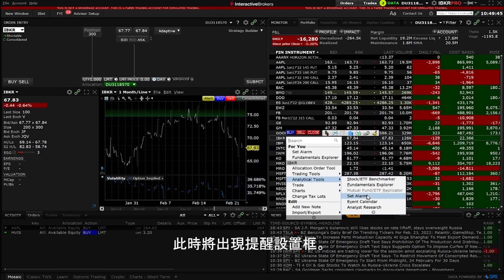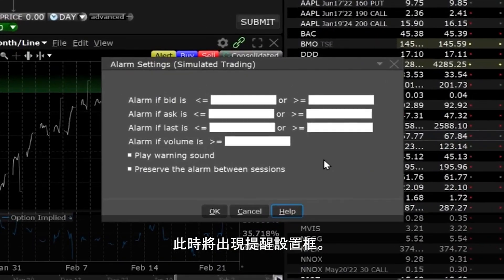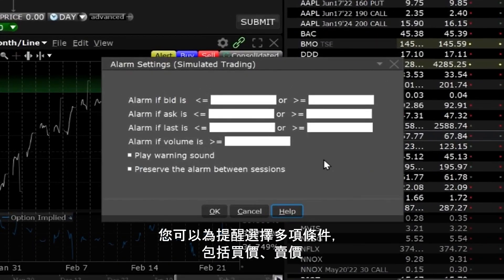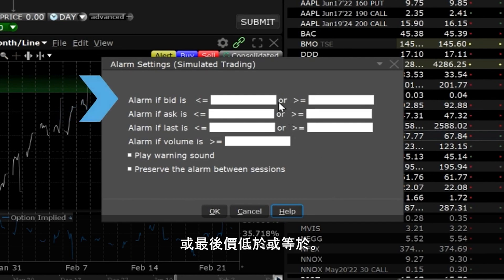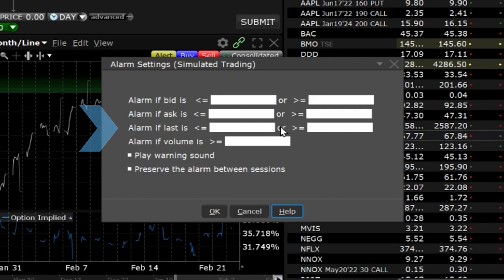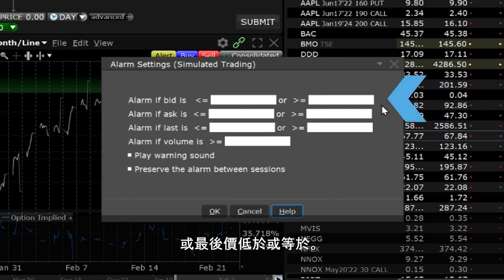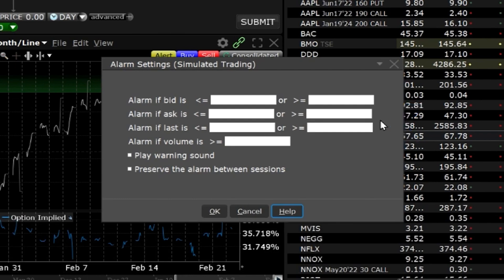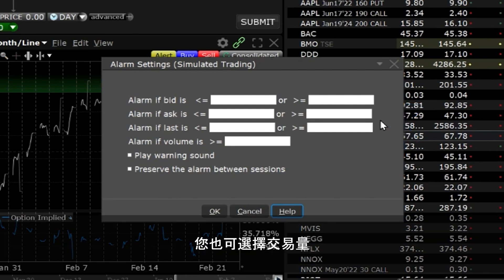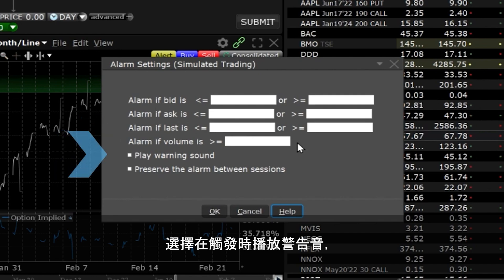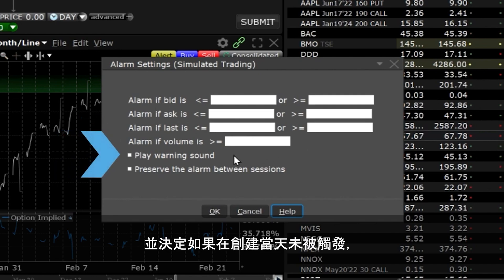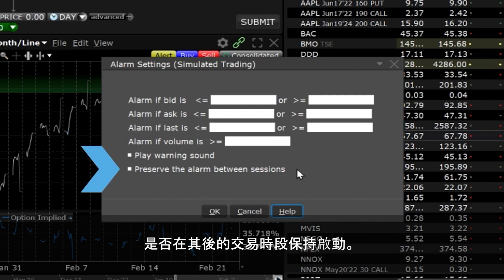The alarm settings box will appear. You may choose multiple conditions for an alarm including less than or equal to for the bid, ask or last price, greater than or equal to for the bid, ask or last price. You can also choose a volume threshold greater than or equal to. Choose to play a warning sound when triggered and decide whether to keep it active between trading sessions if not triggered on the day you create it.